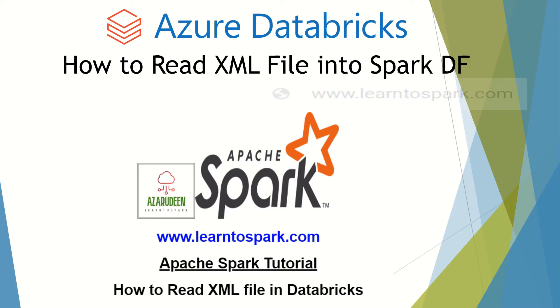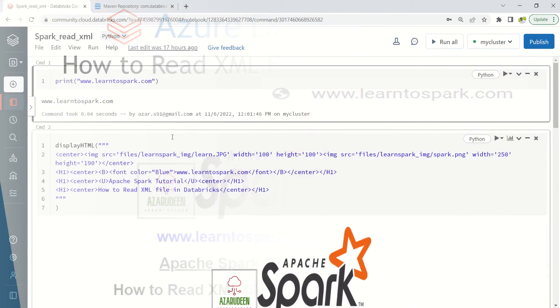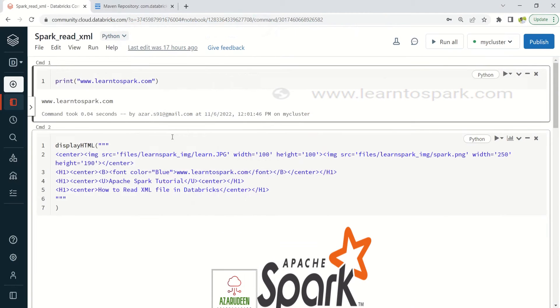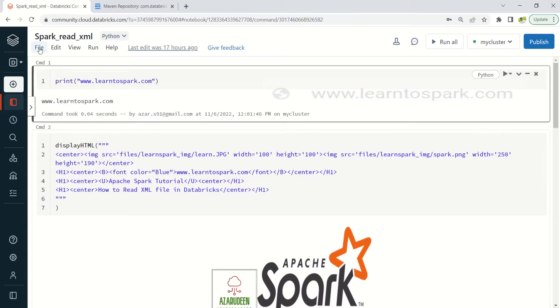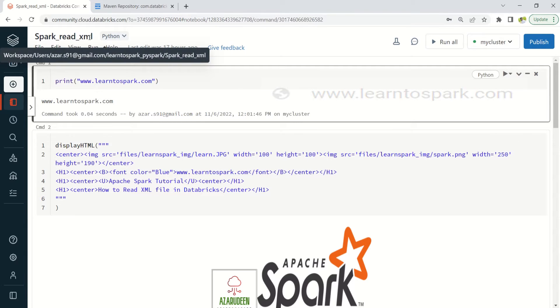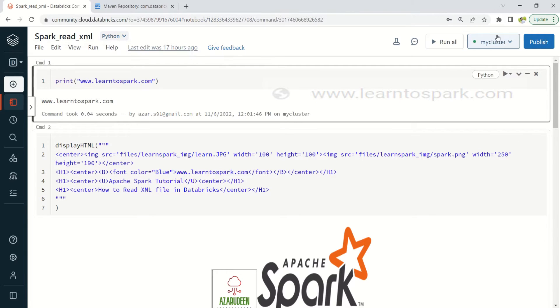That being said, let us move on to today's demo. So we are into my Databricks Community Edition account. I have already created a notebook for our demo and also started the cluster as well.